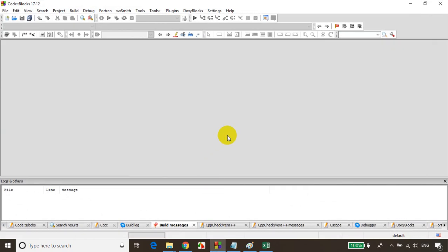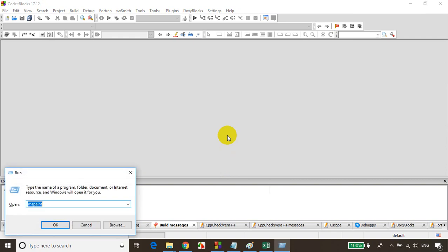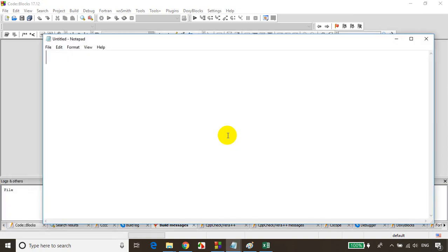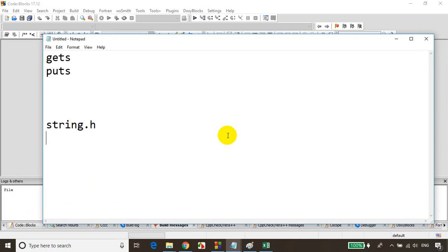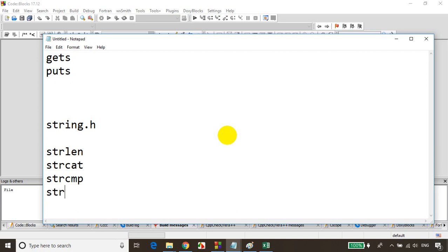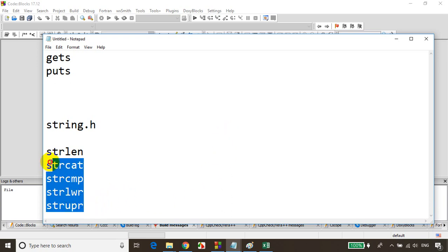In this module, we will learn about how to read a string including spaces using gets and puts. We will also learn about inbuilt string functions present in a header file called string.h, like strlen, strcat, strcmp, strlwr, and strupr. We have so many functions which are used to work with strings.